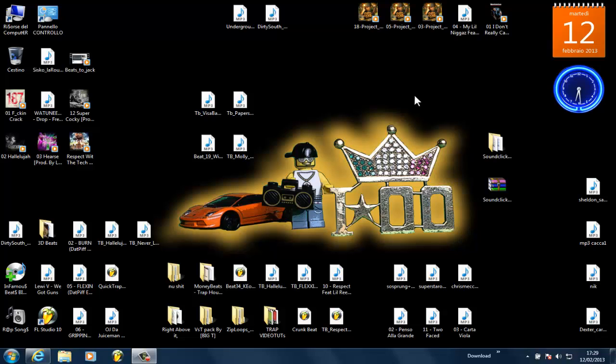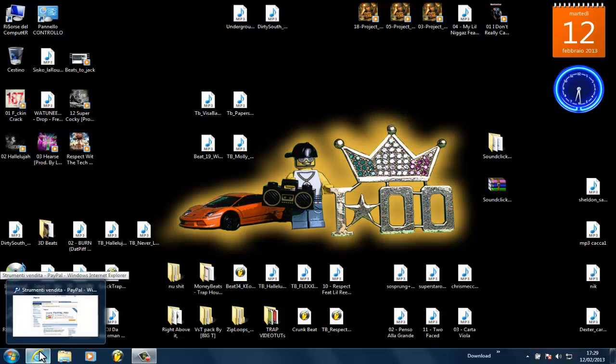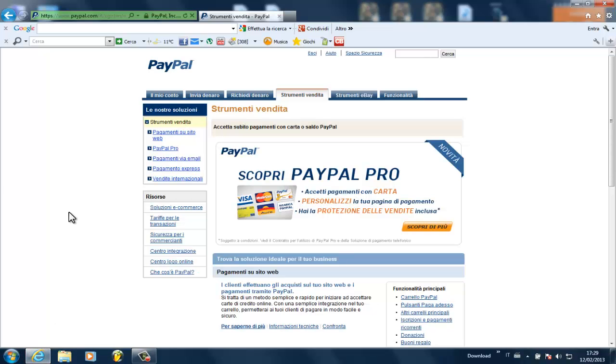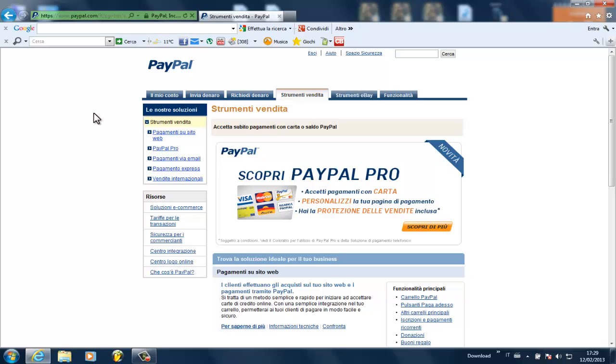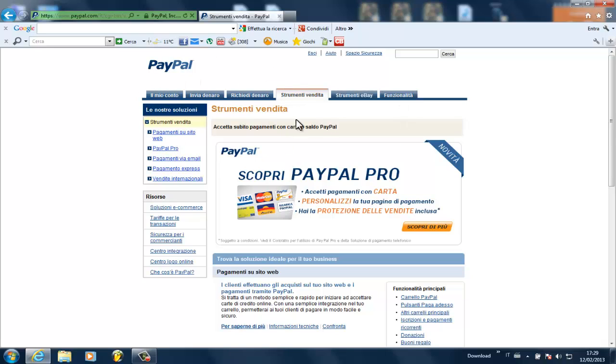So the first thing you want to do is open up your browser and log into your PayPal account. If you don't have a PayPal account I suggest you get one because with Beats and SoundClick it's really the easiest solution. So you open up your PayPal account and then you log in with the username and password that you selected. You can see here I have it in Italian but it's pretty much the same.